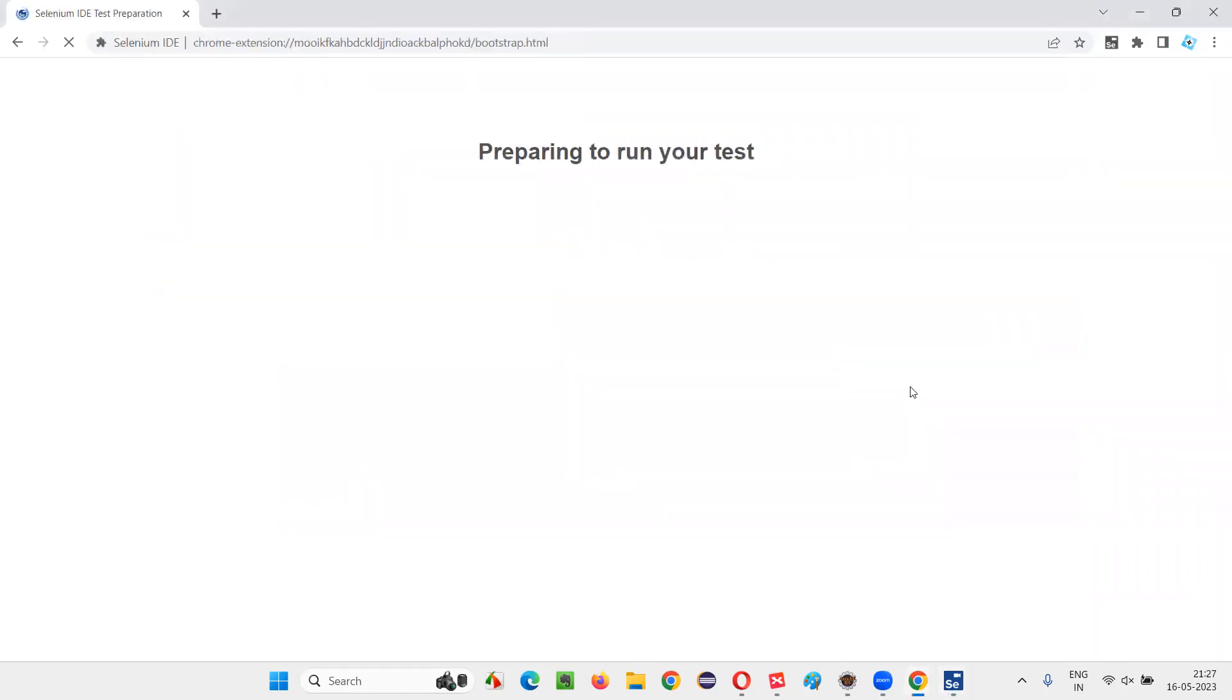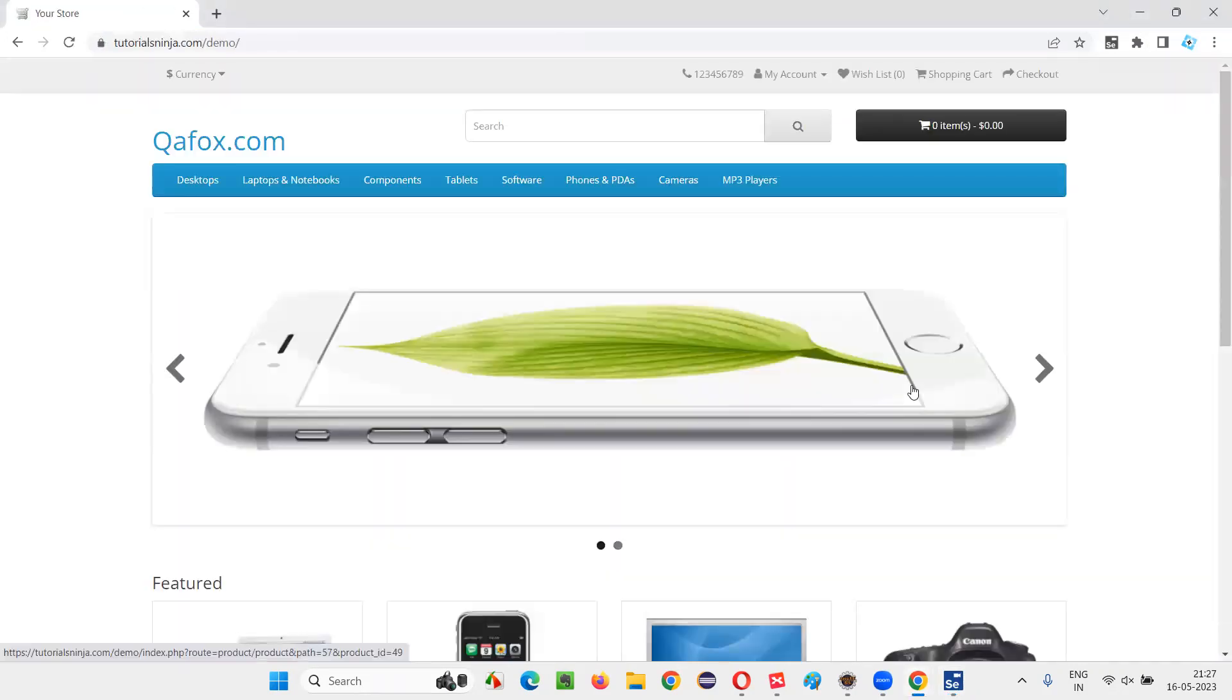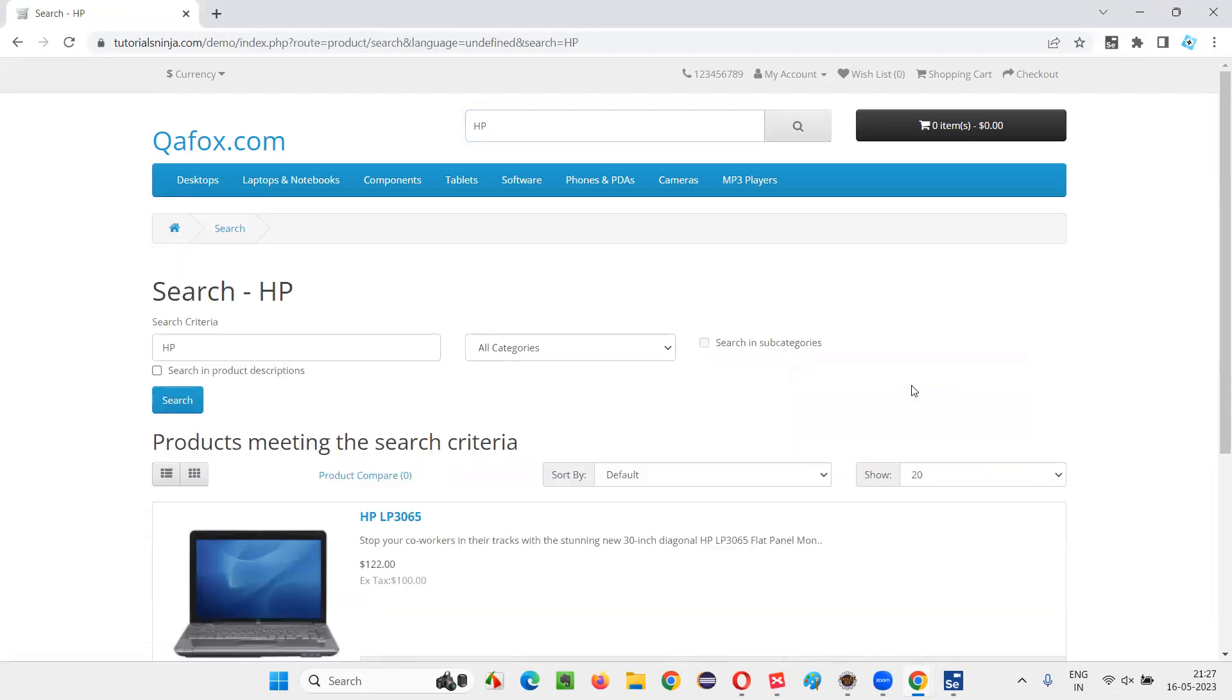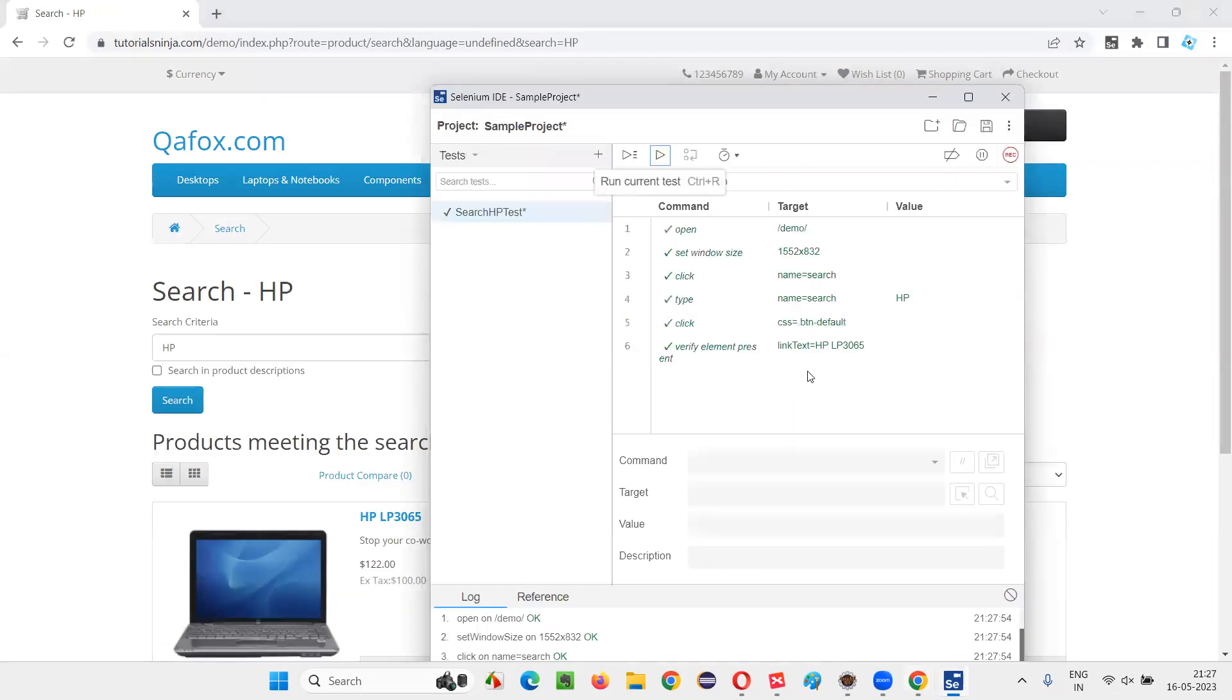You can run this and see whether the test is running fine or not. Run the test. You see, it's working fine. You see all the test code passed.